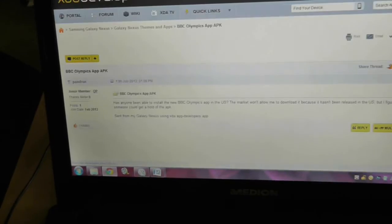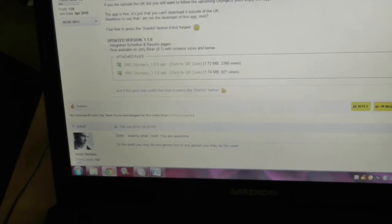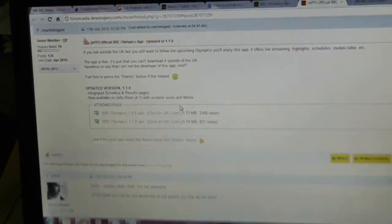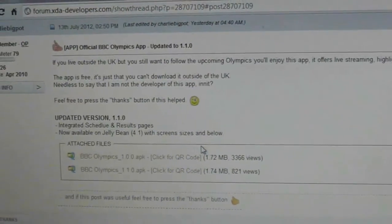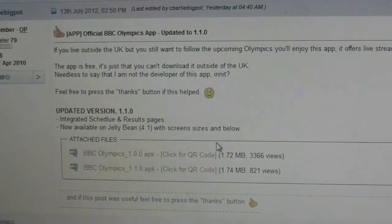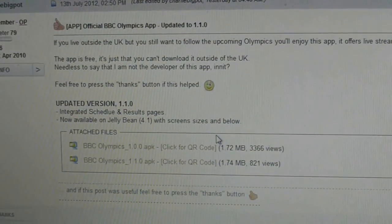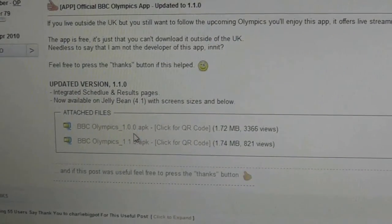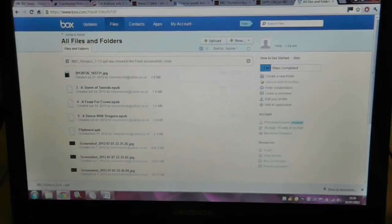First of all, you need to find the app outside the marketplace so you can download the installation APK file. In this example, I found the BBC Olympic app on the XDA forums and downloaded it to my computer.